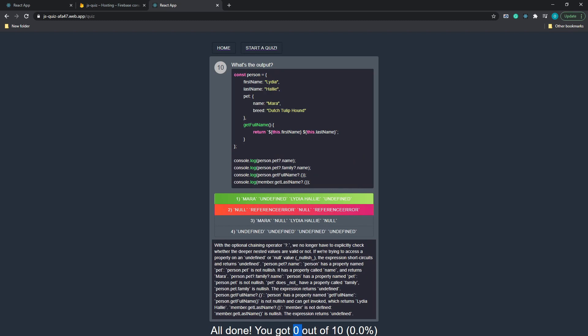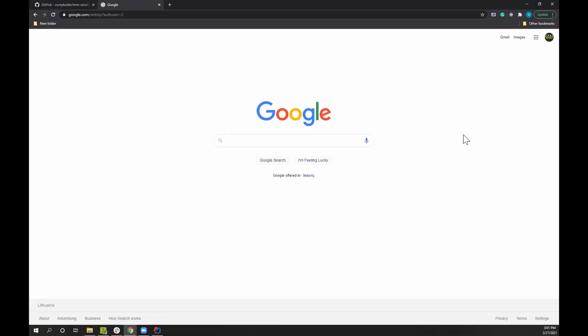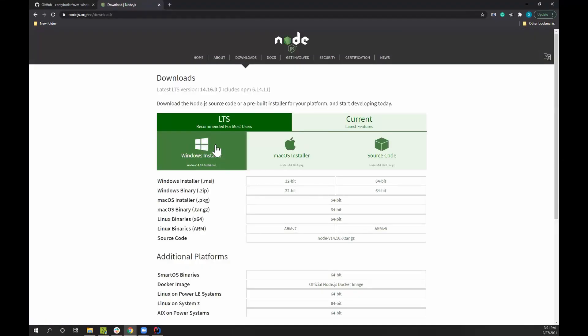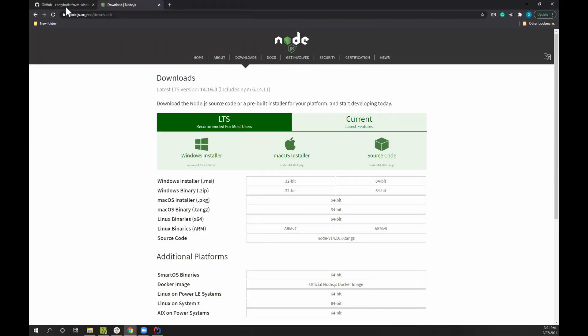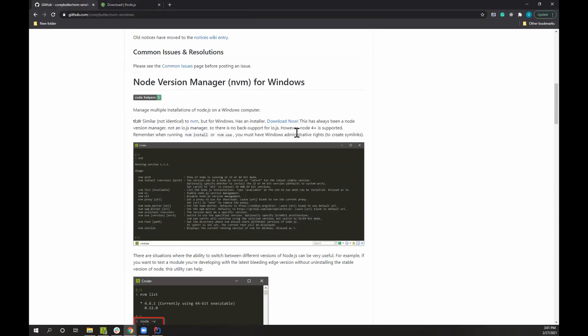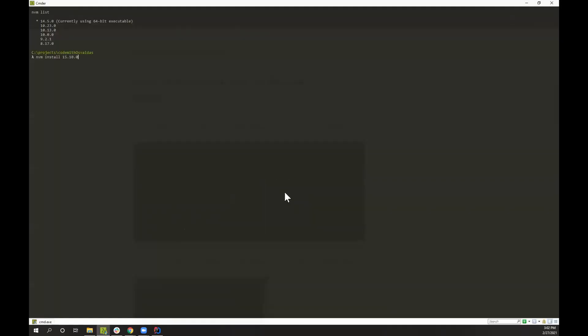To get started, you will need Node installed on your PC. You can get it by typing 'node download' in Google and get the latest version from there. In case you need multiple versions of Node, you can use Node Version Manager for Windows, which allows you to install whatever version you want and switch between them as needed.